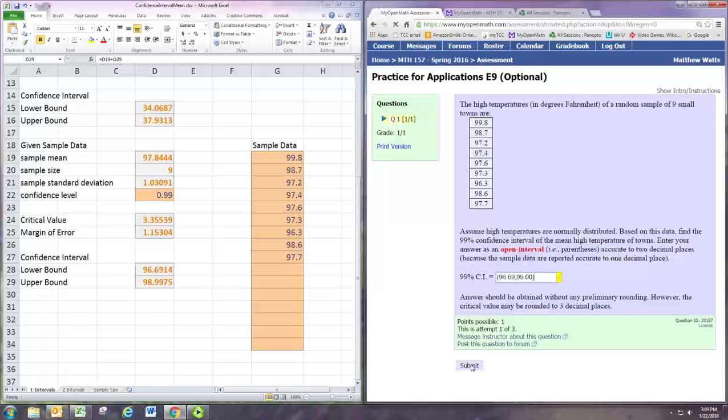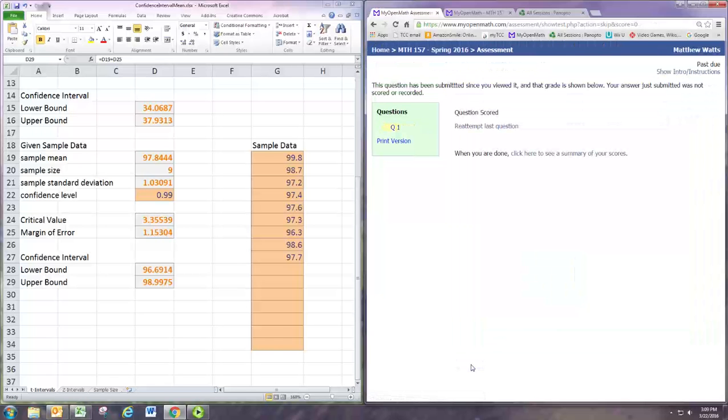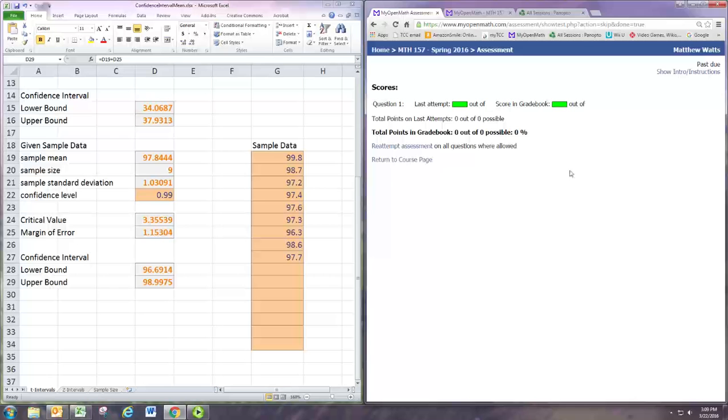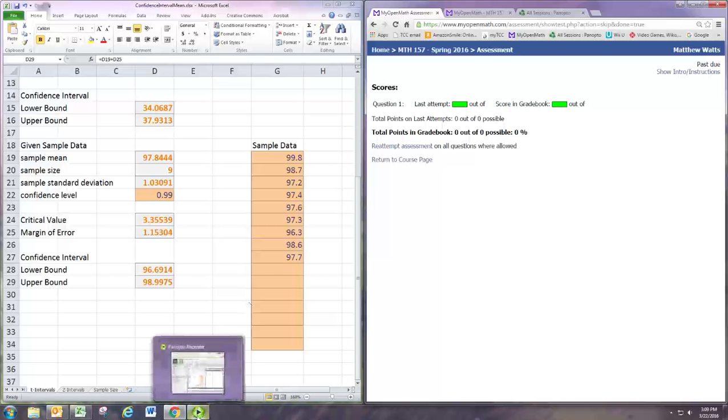And let's select. All right. So we got that right. And that's all there is to that problem.